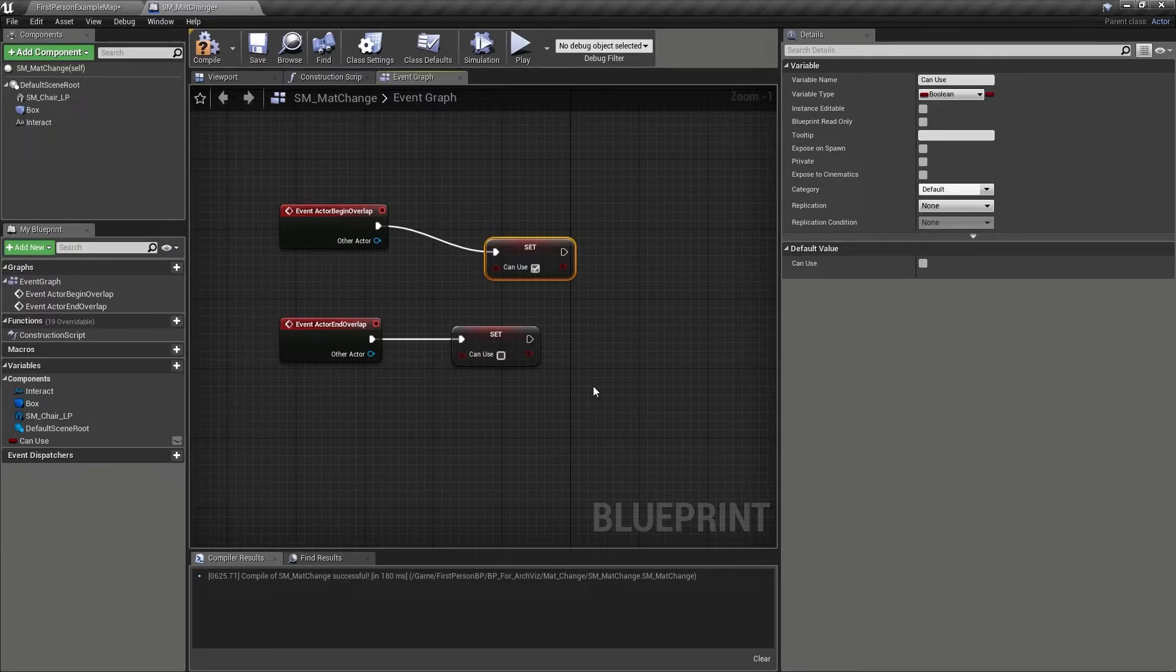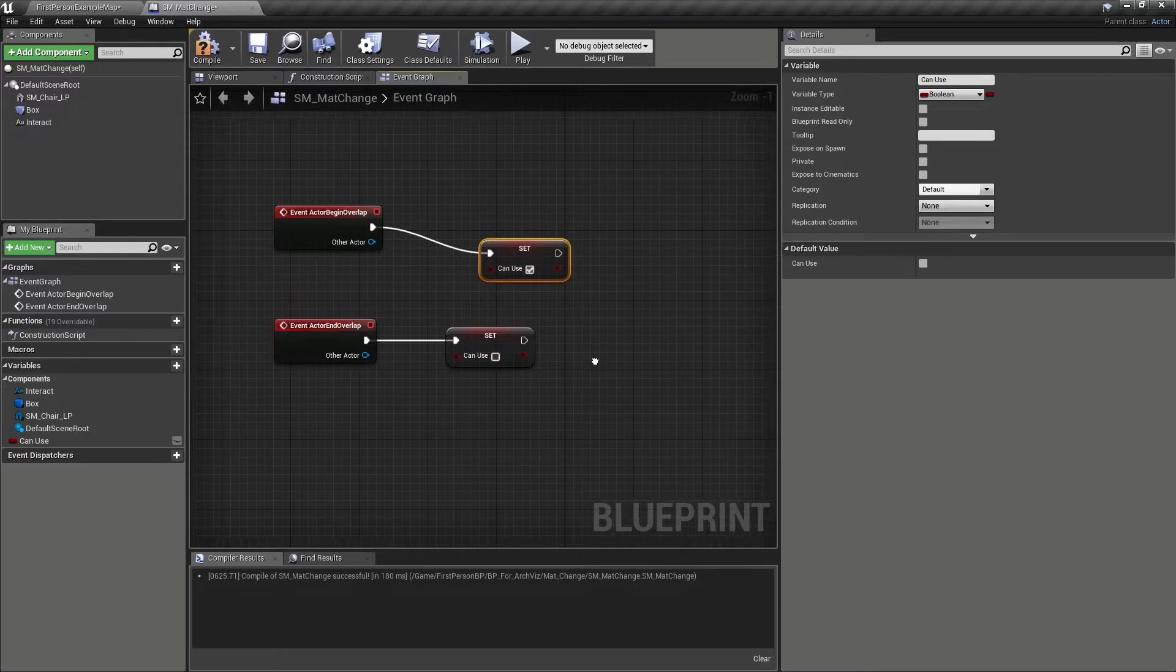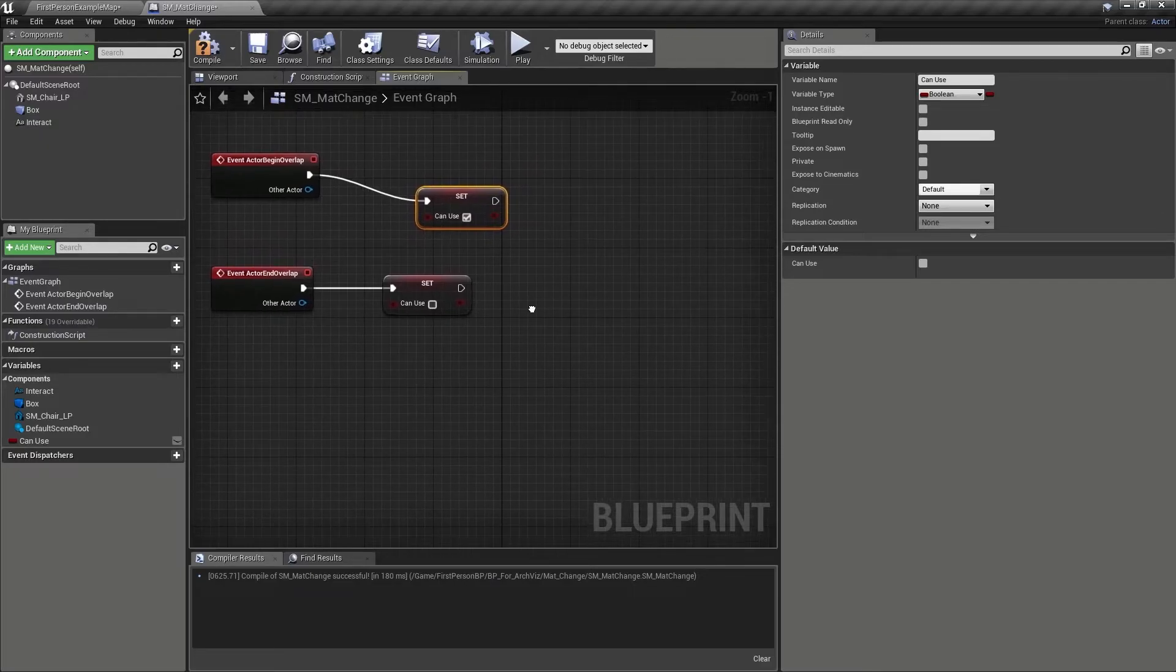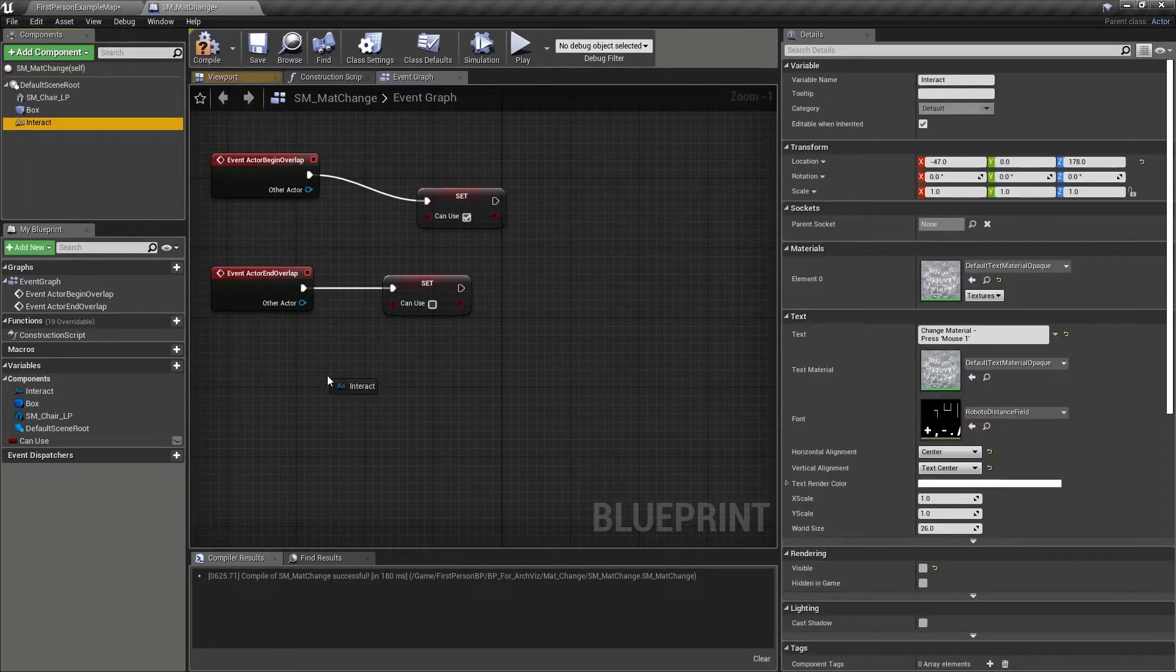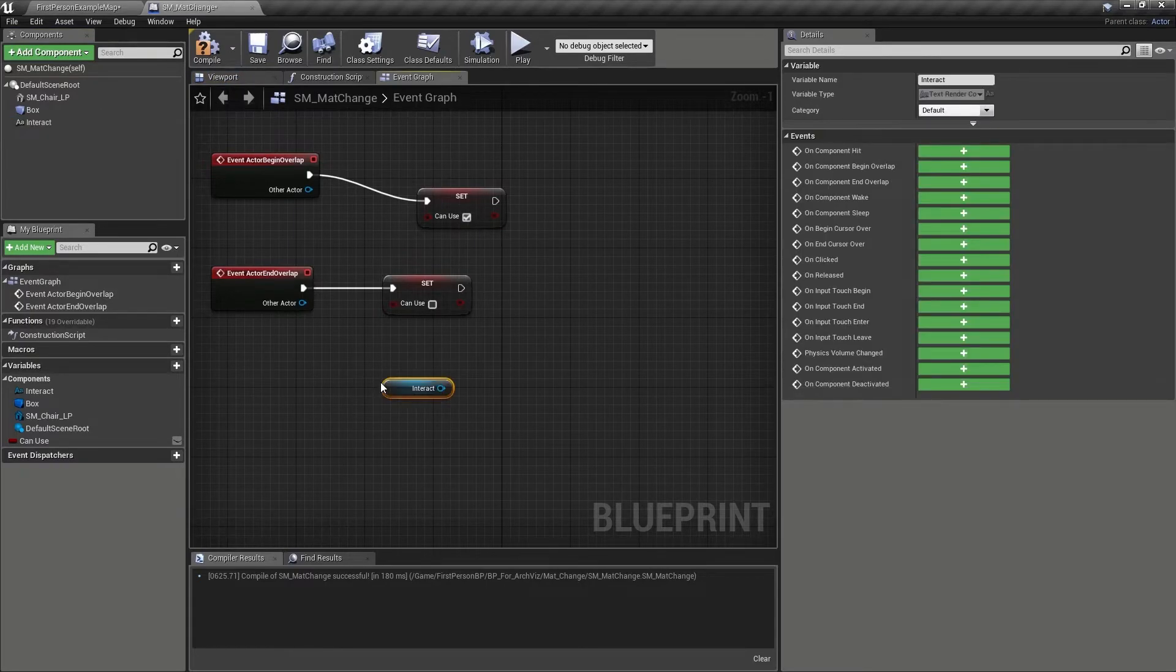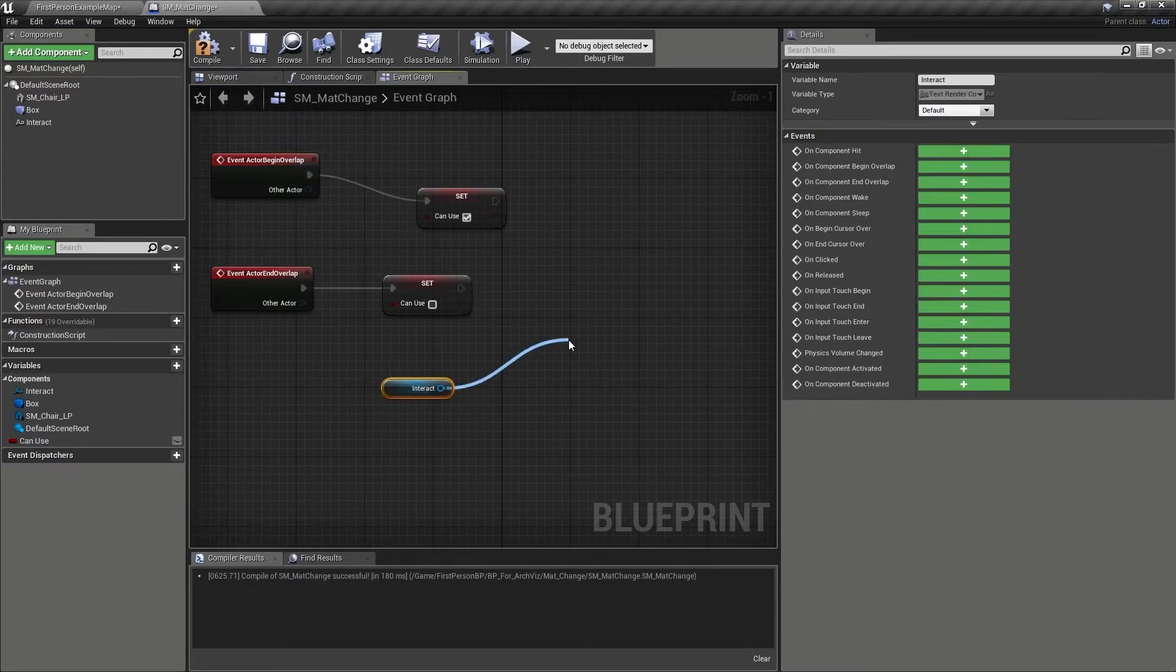Let's make the system a little more user-friendly by dragging the text component onto the graph in order to create a reference to it. Once added, we can drag from its output,